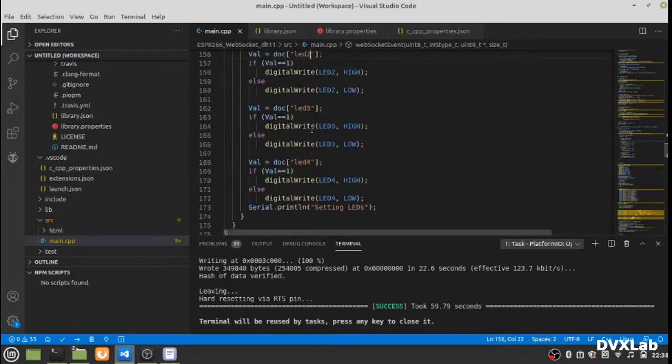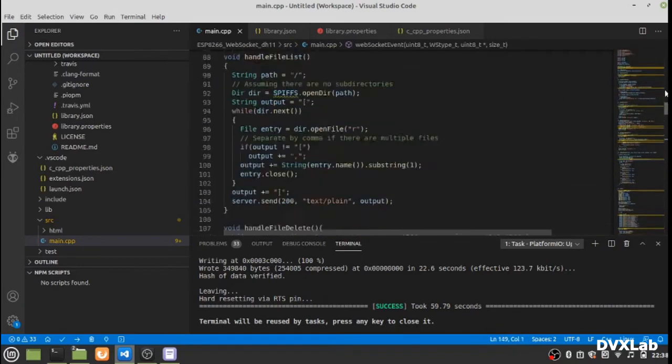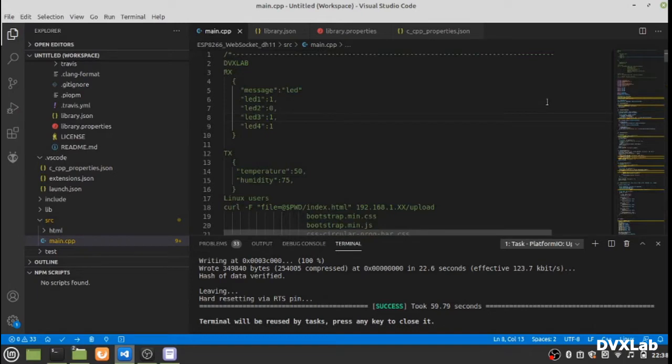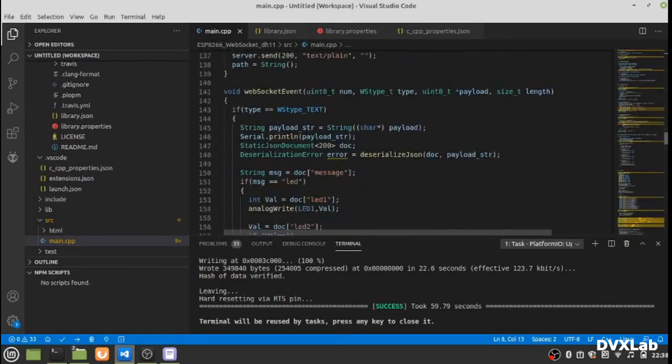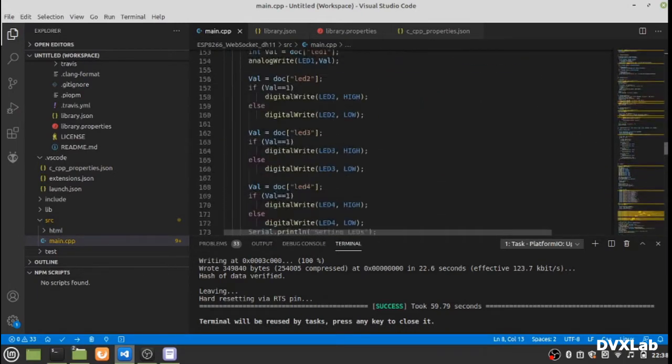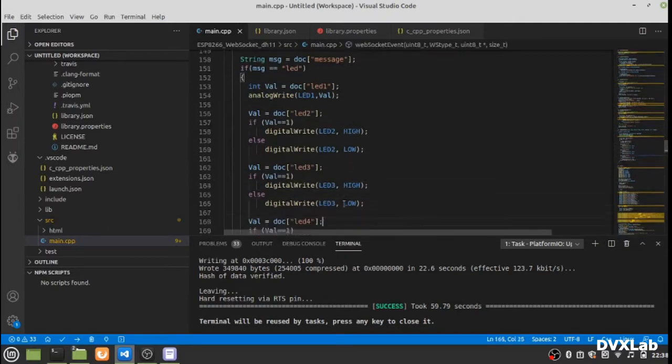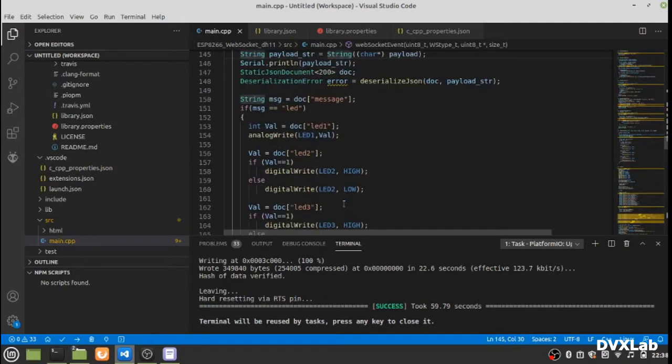Based on the websocket message and the status, it turns on or off the LEDs. LED one is configured as analog value so you can change the intensity.